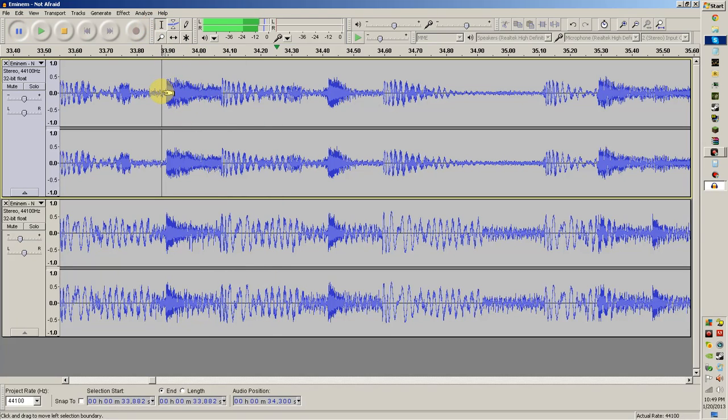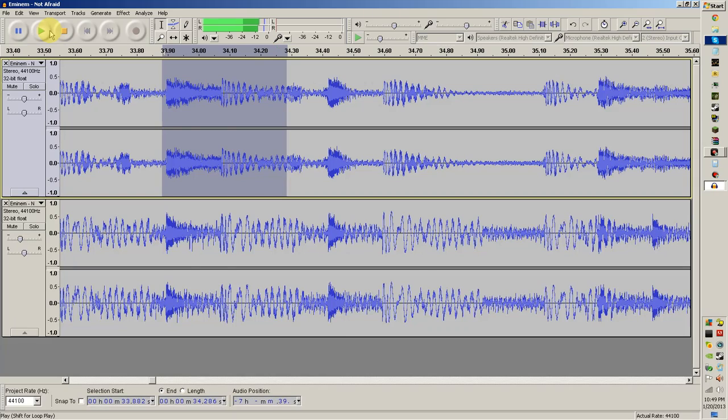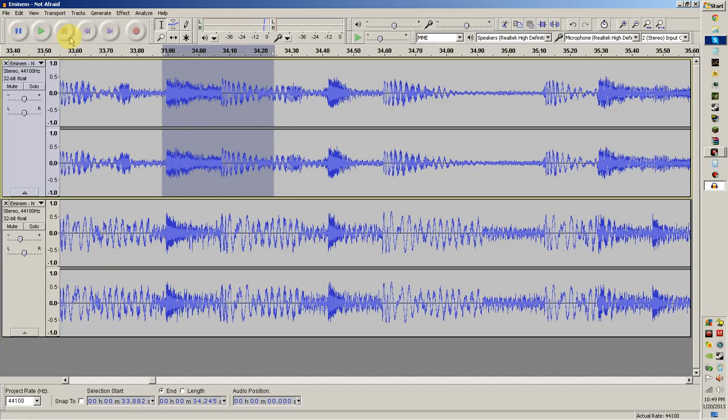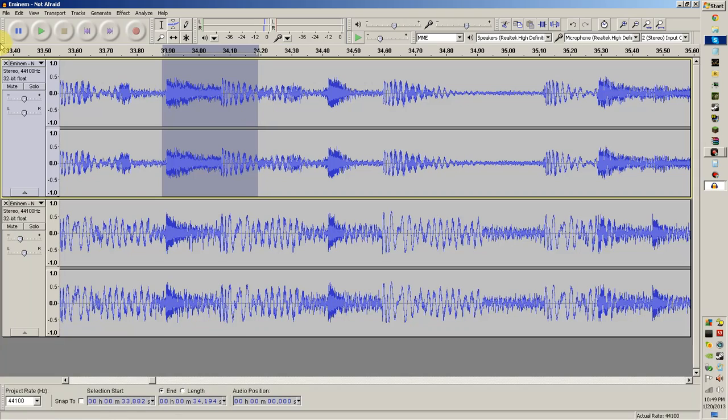So after you have it like that, you just drag it over the whole curse word and make sure you can hear the whole thing. Now make sure you don't want to be able to hear the next word. So just make sure it's the whole curse word and nothing else.